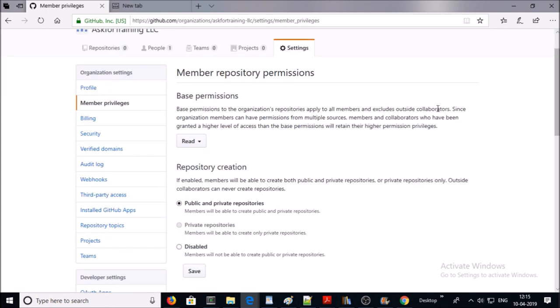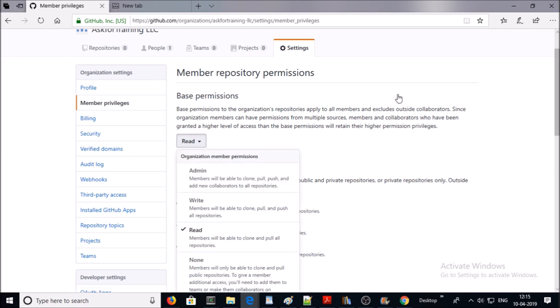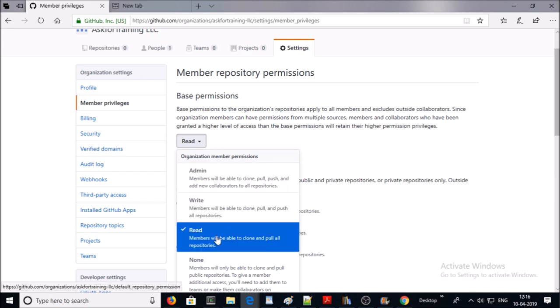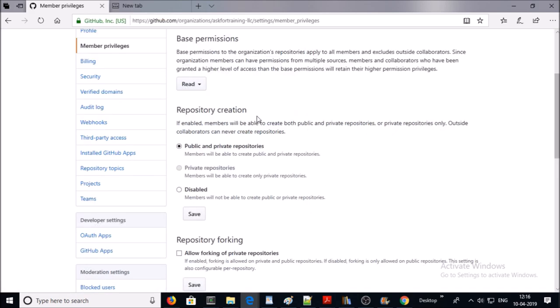You can provide different permissions to members of the organization like admin, write, read, and none. I am more interested to provide permissions or privilege to project level instead of organization level, so I am keeping the access to read. Members will be able to clone and pull all repositories. Repository creation: members of this organization can create public or private repositories.